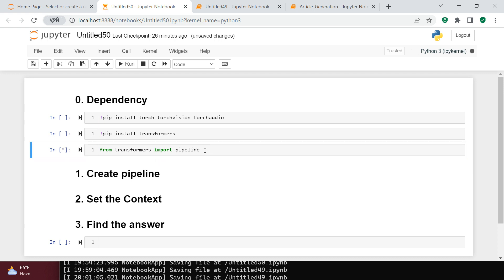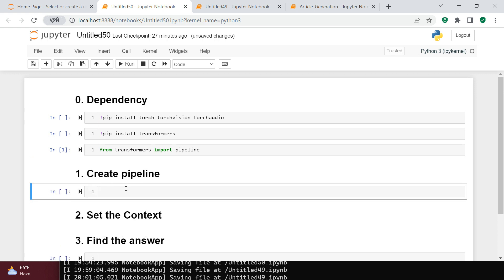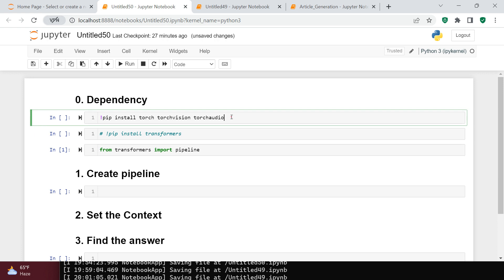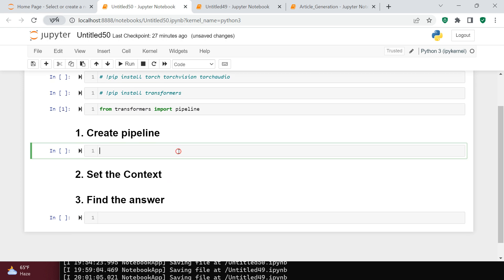Once you've imported the pipeline, let it complete. We're done with installing and importing the dependencies. Now what we need to do is create the question-answer pipeline object using the pipeline function.